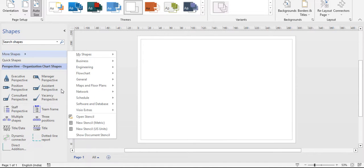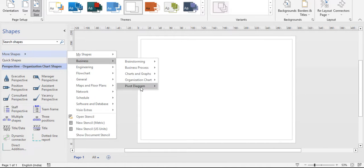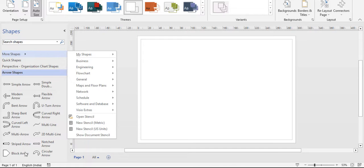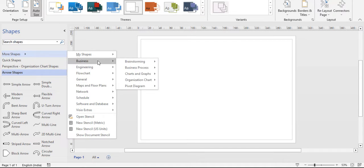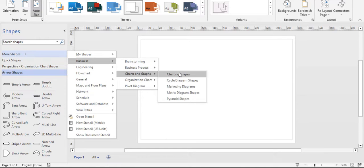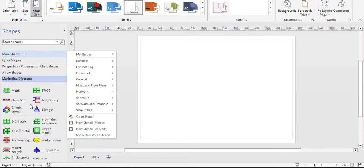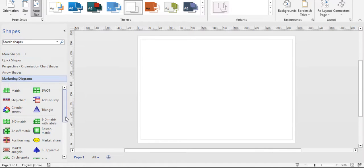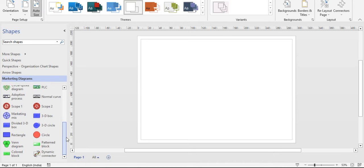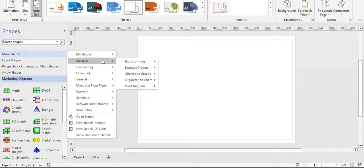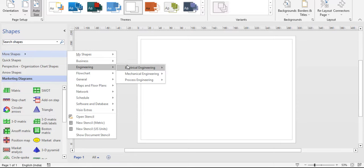Next is business process — you can also see arrow shapes: multi-arrow, striped arrow, and more. Next is charts and graphs, where you can make different chart diagrams. For example, clicking marketing diagrams gives you various marketing diagrams that you can drag into your canvas. These are the business shapes in Microsoft Visio.